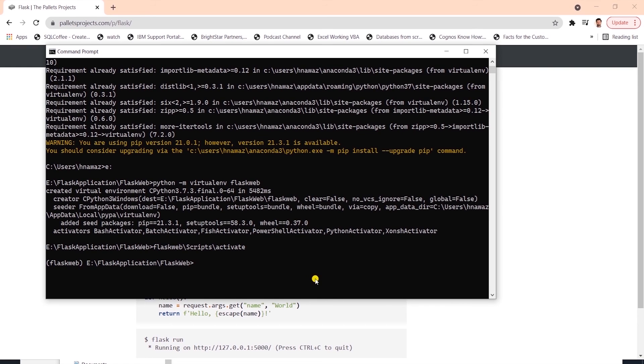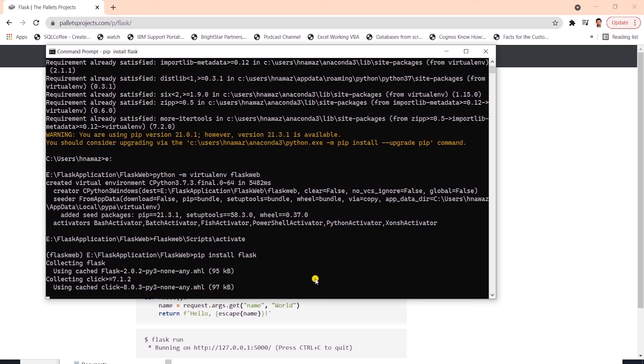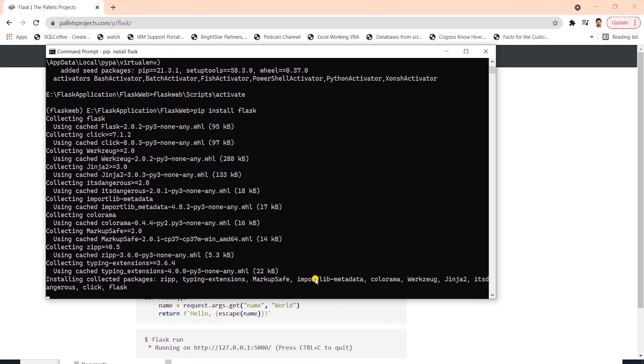In this environment, we will need to install the Flask framework. We will issue a pip install flask command and hit enter.